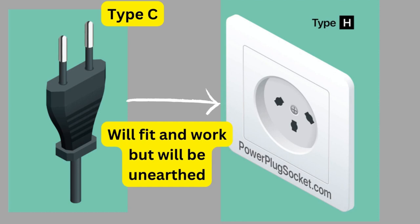For those who really care about the safety of their devices and homes however, this isn't an ideal situation because it results in an unearthed connection.